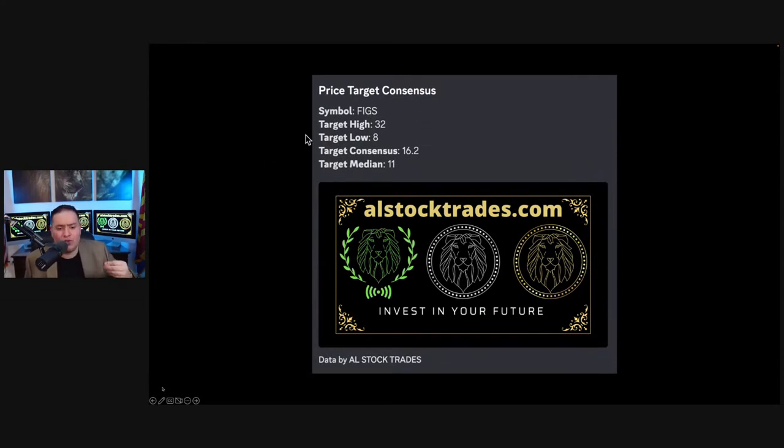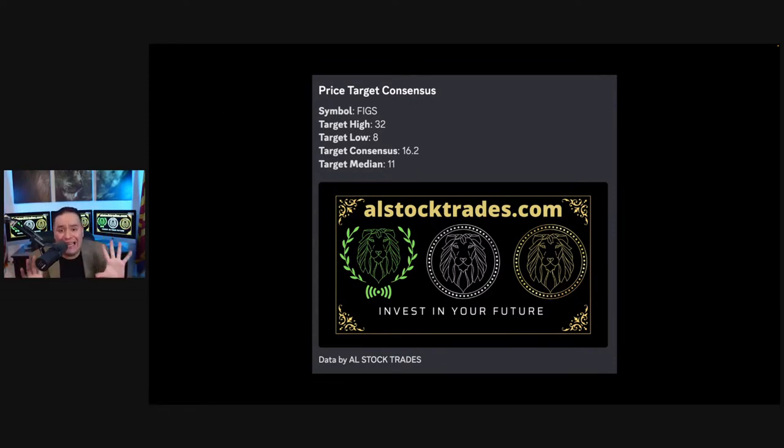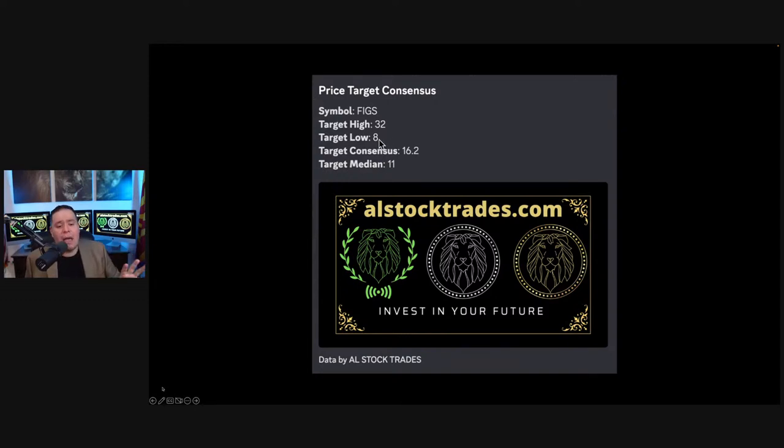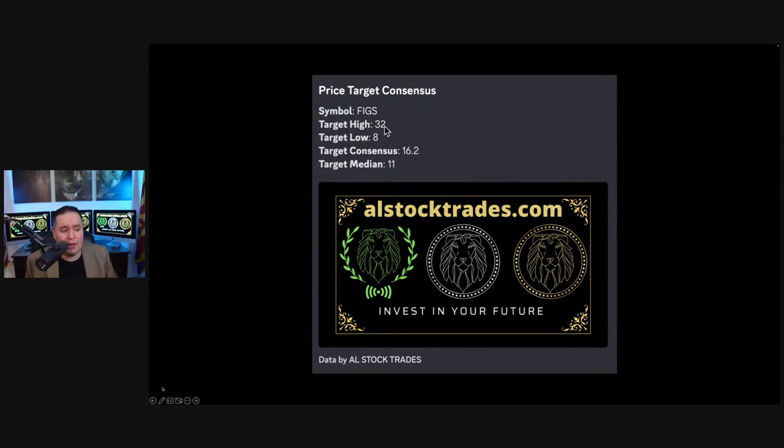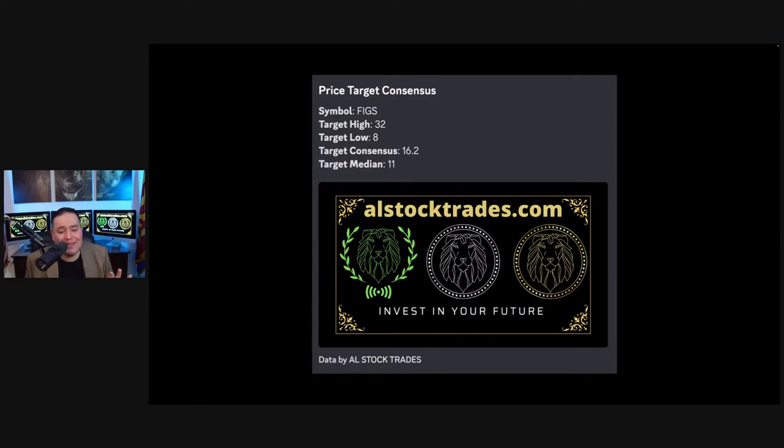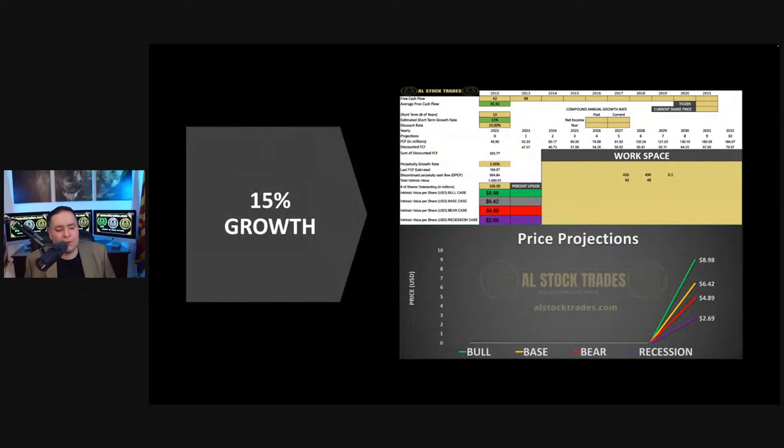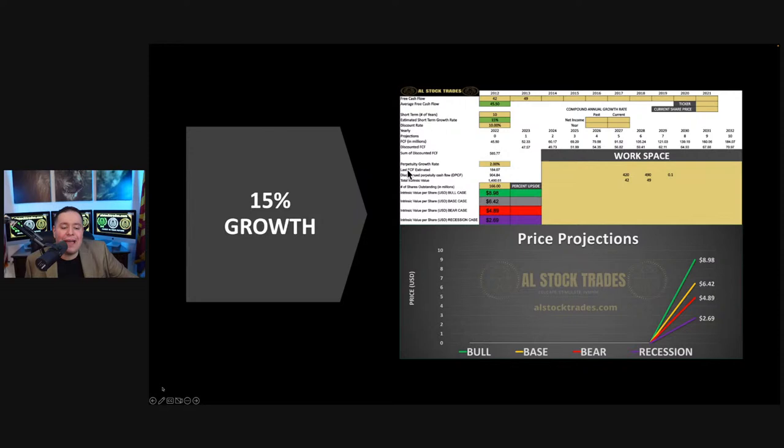If you go ahead and take a look through our AL Stock Alerts platform, which searches the top investors, top analysts that give out price targets, you can see an analyst price target consensus of a low of $8, a median of $11, and a high of $32, with a target consensus of $16.20.